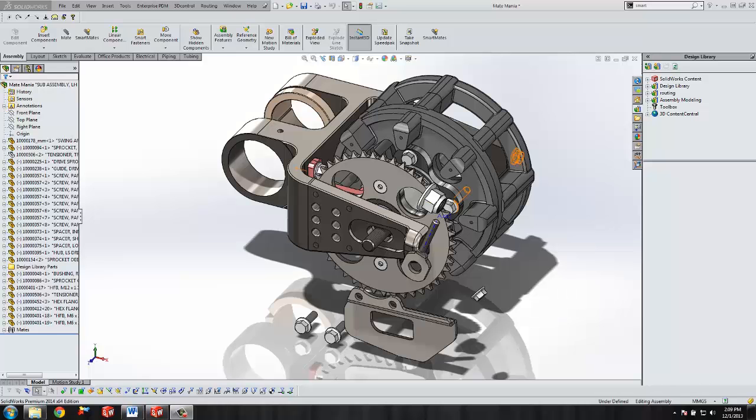Hello, my name is Dan Potter, Applications Engineer with GoEngineer. Today I'm going to show you how the power of 3D allows you to assemble your designs with ease.